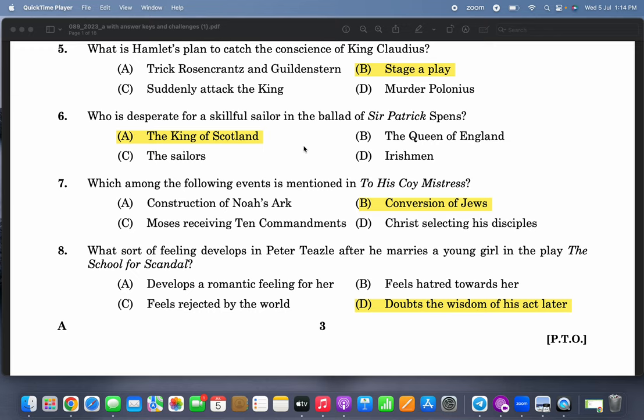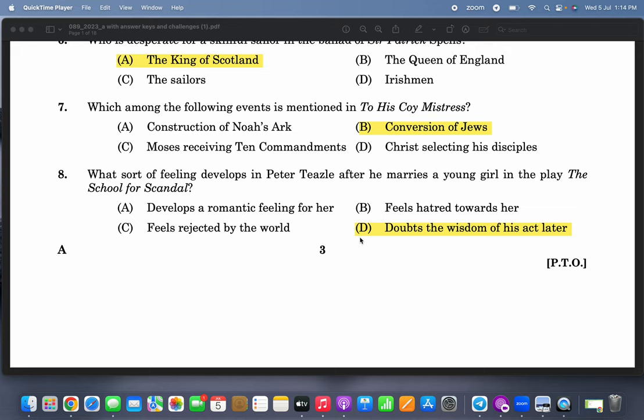Who is desperate for a skilful sailor in the Ballad of Sir Patrick Spence? It is the King of Scotland who sends the sailors. He wants a skilful sailor and they are all going in search of some victory, but finally they all die.